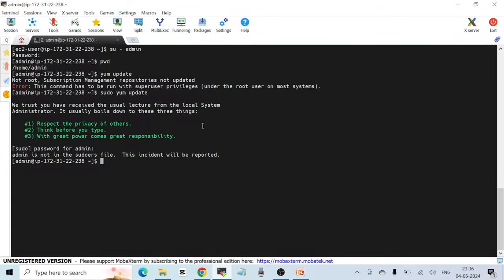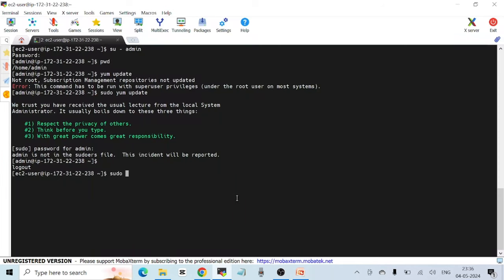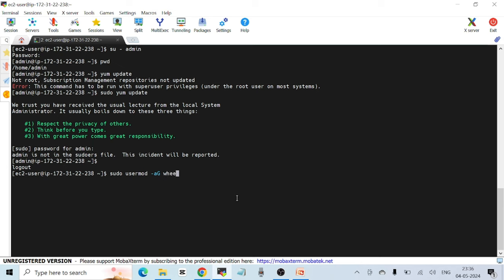I'll press Ctrl+D to go back to ec2-user. To make admin a sudo user, I'll use the 'usermod' command to modify the existing user. The command is: 'sudo usermod -aG wheel admin'. Here, -a is for append and -G is for adding a supplementary group. I'm adding admin to a special group called 'wheel'.